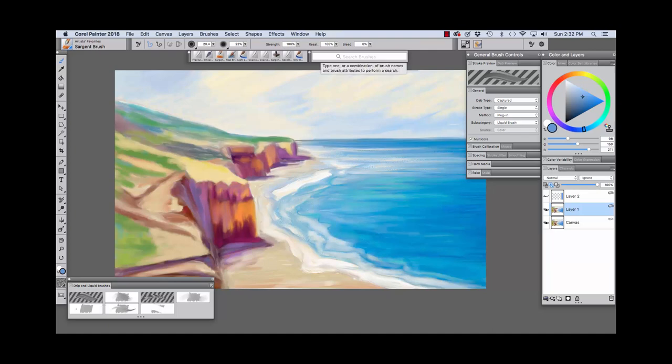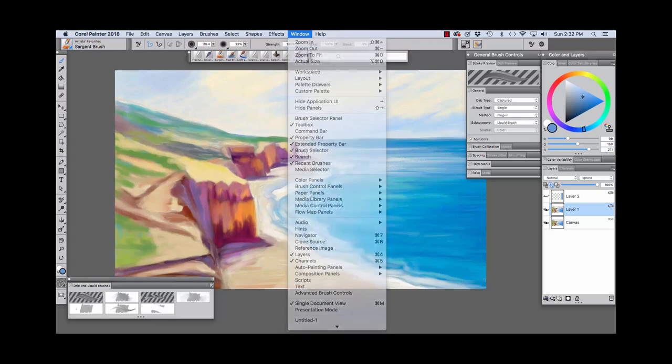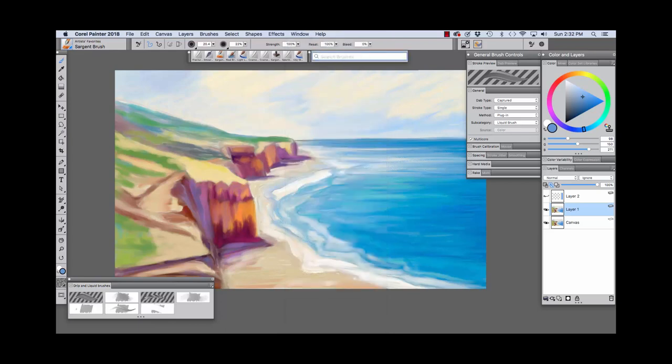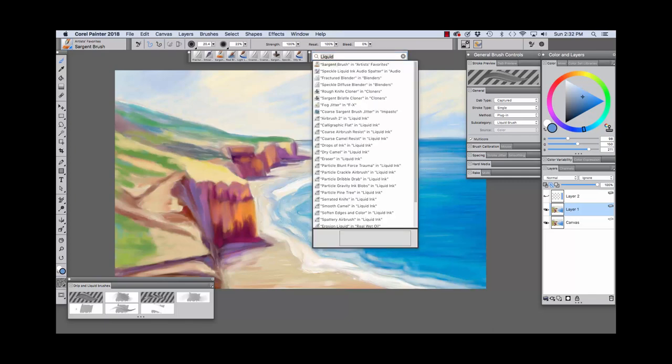I did a search so that I could pull up some of the brushes. You'll find the search underneath window, search, and you can search for liquid like so. And it will pull up brushes that use the liquid subcategory. As you can see, the Sargent Brush is at the top of the list.